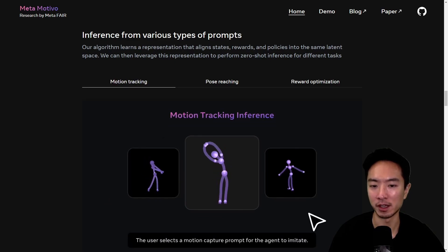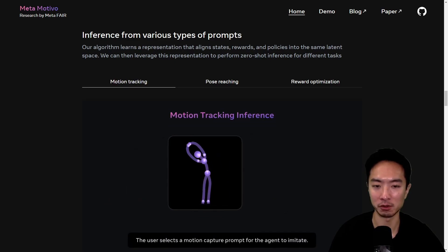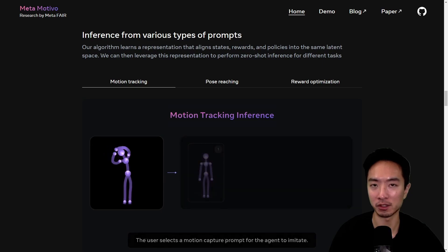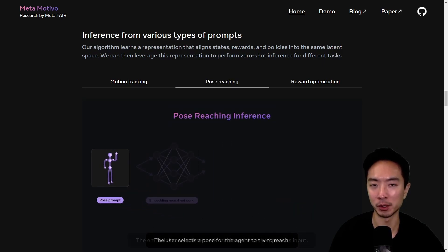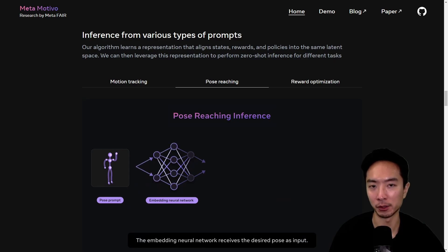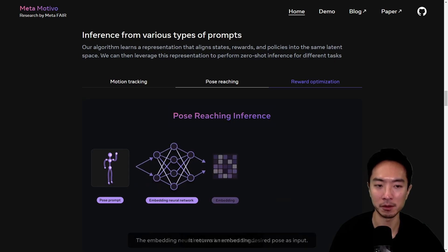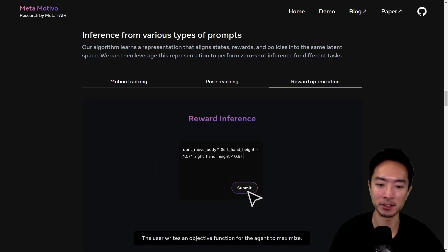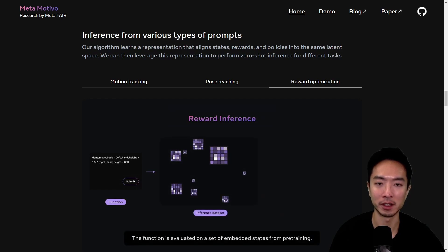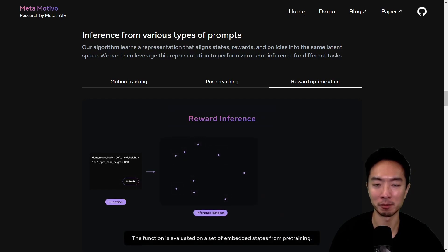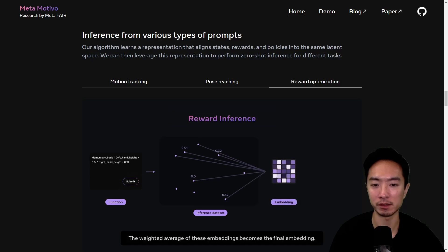Motion tracking just means it's going to do some continuous motion. Pose-reaching is going to a final pose and holding it — just think of yoga, for example. And reward optimization is where you have some condition you want your robot to meet and it'll try to meet it with some rewards.